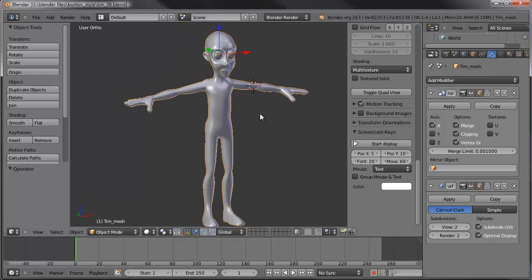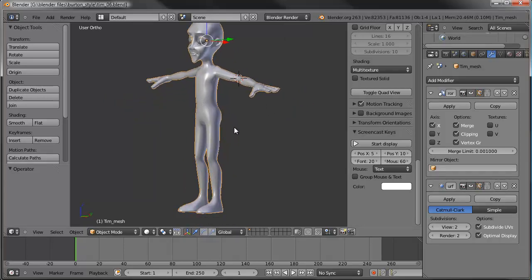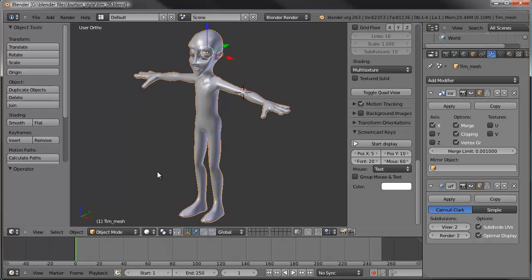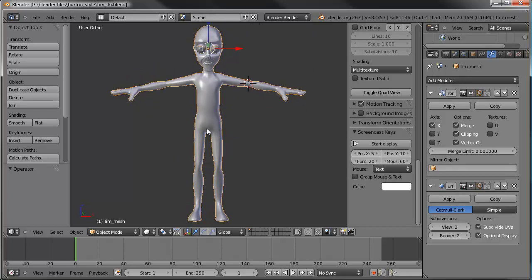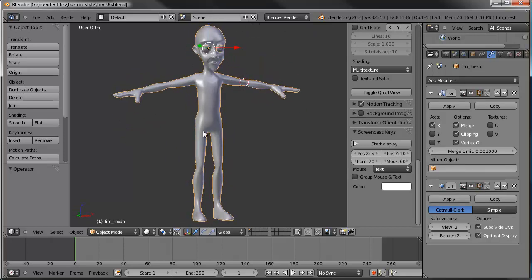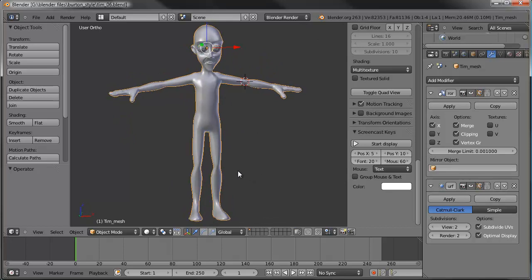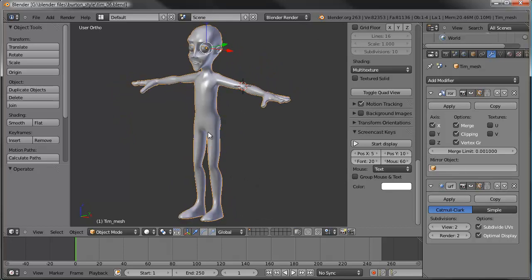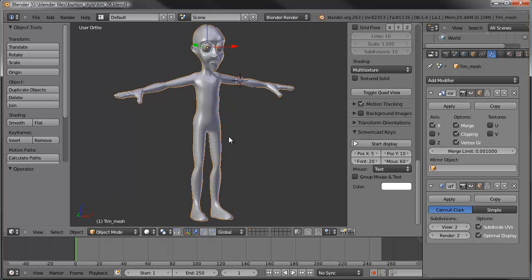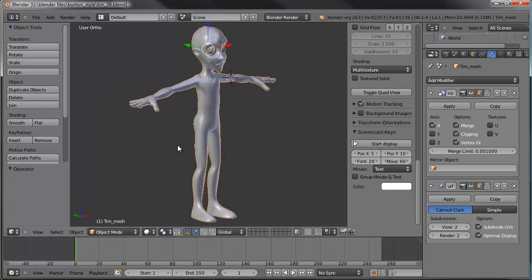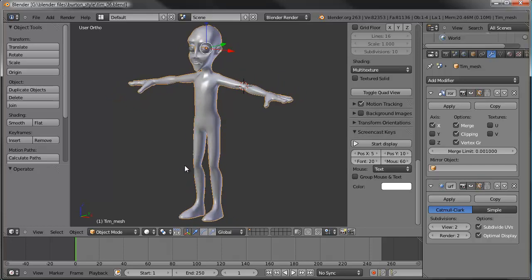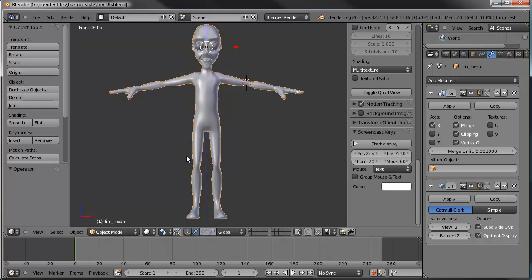Hello and welcome to part 6 of the Tim Burton style character creation series. This is David Ward. When last I left you, we had just finished up the hands and arms, and now we're going to go in and make the proportions of the body a little more close to the style we're going for. They work as is, but as mentioned in part 5, we need to make them a little skinnier and more lanky to fit with the style.